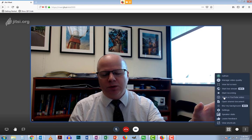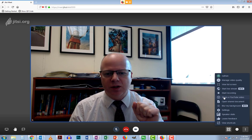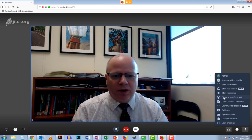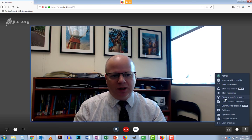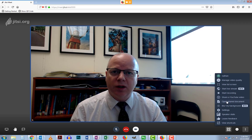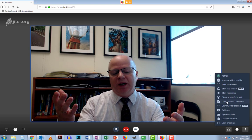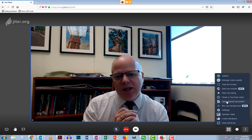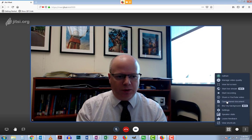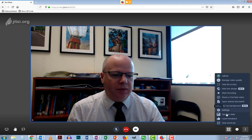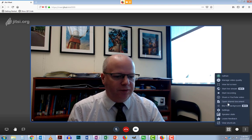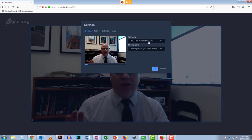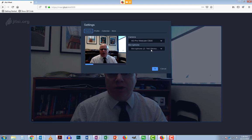You can share a YouTube video by pasting the YouTube URL into the box, letting everyone in the conference watch the video together — which is handy for students. You can also click Open Shared Document, which creates an Etherpad document. Etherpad is a very bare-bones collaborative document where everyone can make changes at the same time.